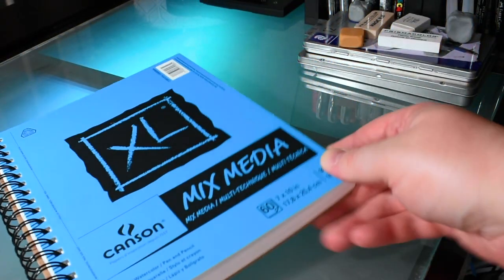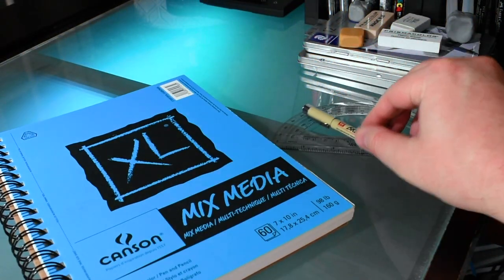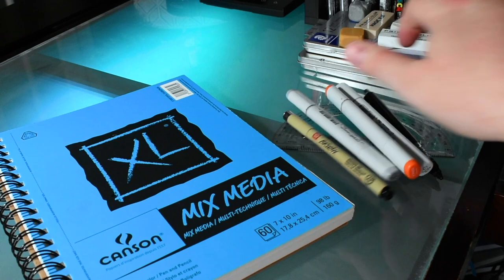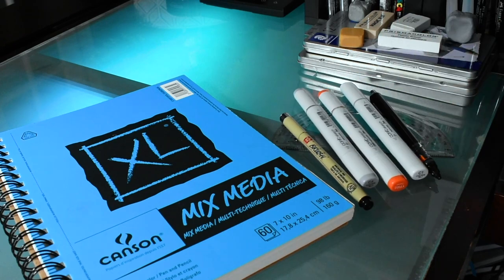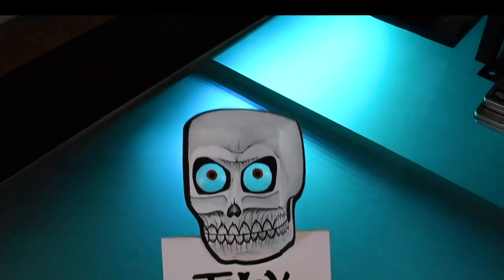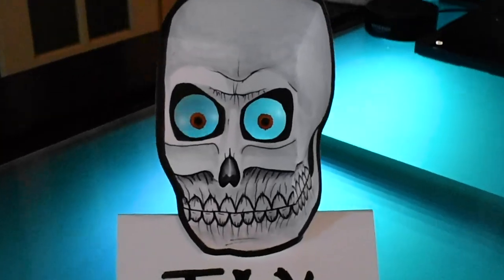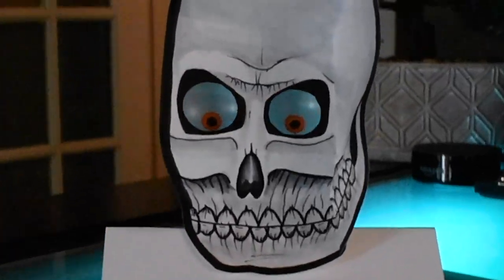I'm Artifacts and it's officially spooky season so let's create one of the creepiest drawing illusions ever of a skull that actually follows you around.